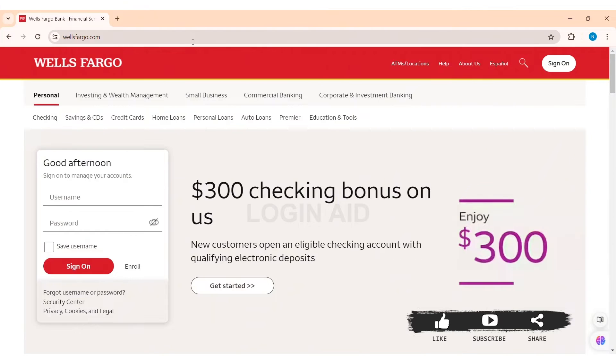Here you can see the login option and login box on the left side of the website. On the side of sign on, you can see the enroll option. Click on the enroll option.